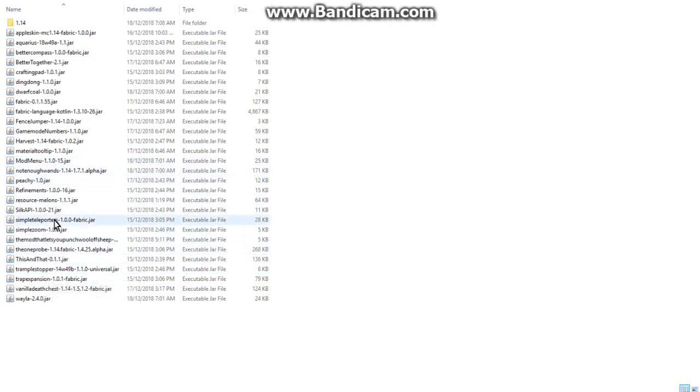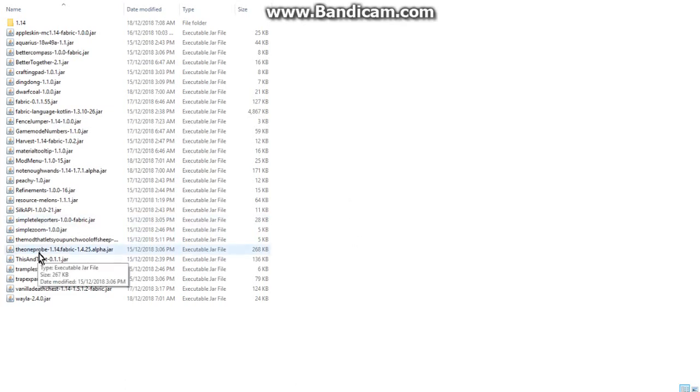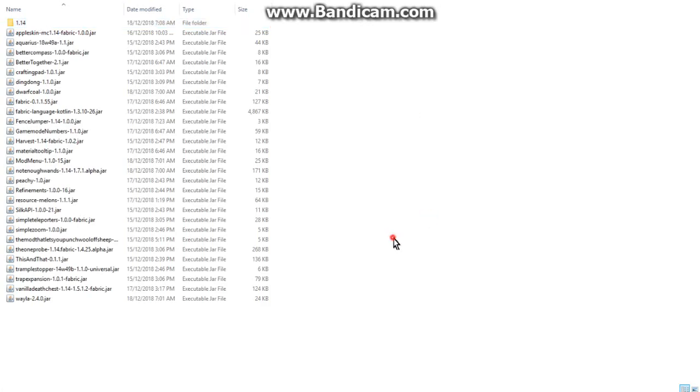Simple Teleporters - most of these are very good, even One Probe. Links to the minecraft.curseforge.com page will definitely be there with the filtering of the 1.14 snapshots.